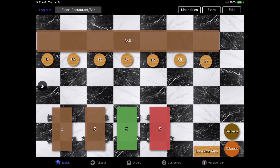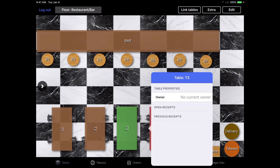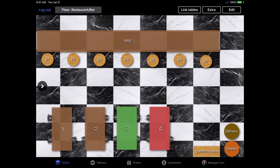You can also change the owner of a table by long pressing your finger on the table and then modifying the user that has the ownership of the order on this table. Now that you've seen all the key features of the table screen, I recommend logging into your POS and exploring the floor plan for yourself.